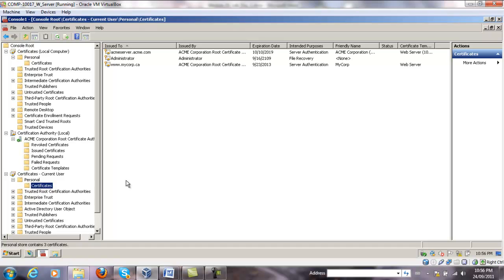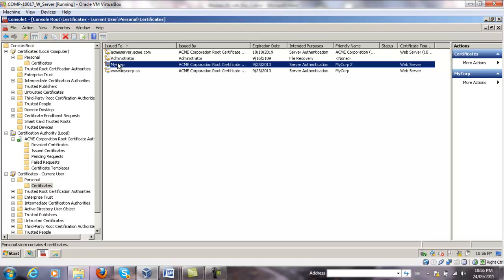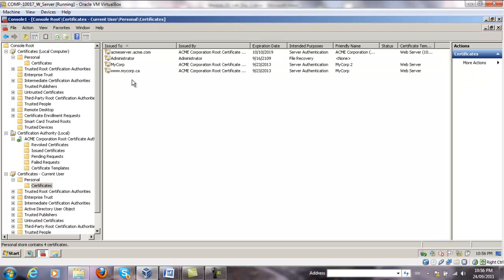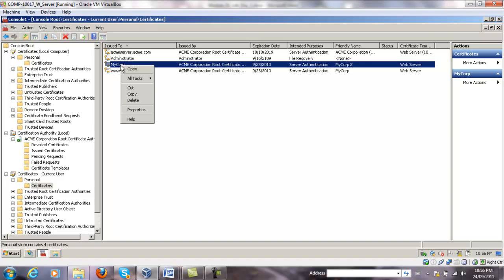And I'm going to try to export the certificate. So I refresh the page and you can see MyCorp over here. So I'm going to export it from here.